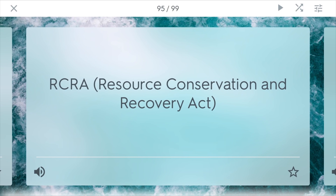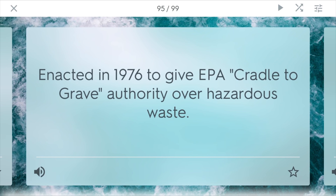RCRA stands for the Resource Conservation and Recovery Act, enacted in 1976 to give the EPA cradle-to-grave authority over hazardous waste. It basically allows the EPA to track especially toxic chemicals from the cradle — when they're just beginning to be manufactured — all the way to the grave, when they're disposed of. For example, the EPA is able to monitor a very hazardous paint from when it's just starting to be made all the way until it's disposed of.